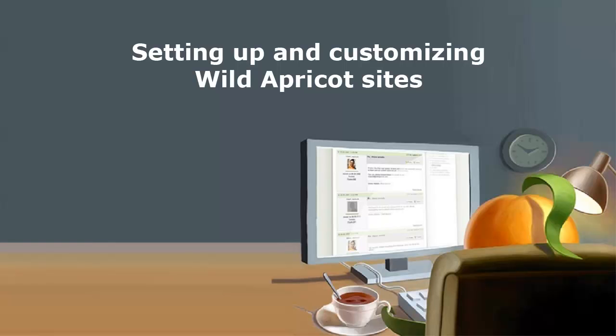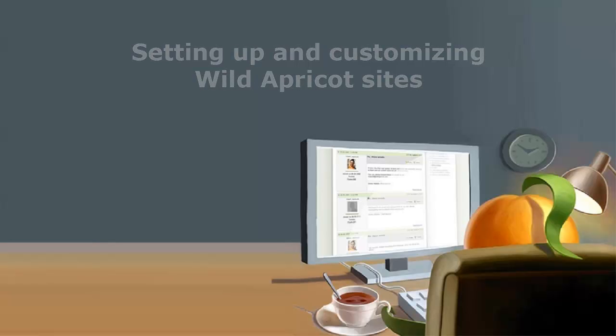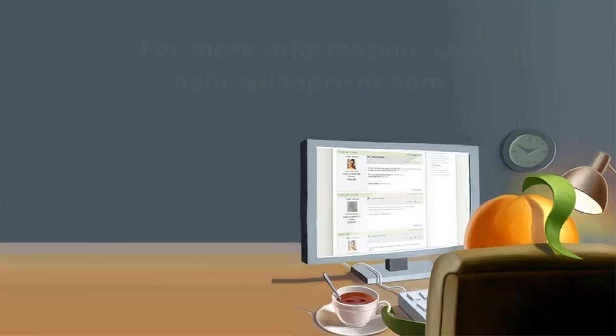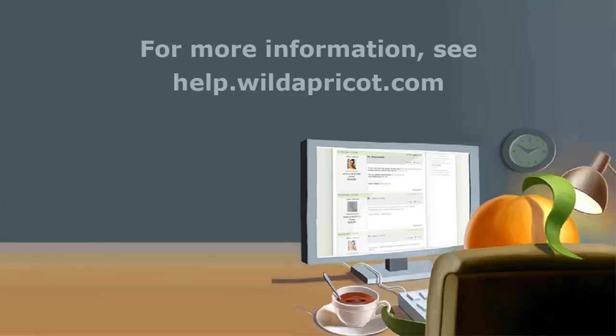We've seen how easily you can set up web pages in Wild Apricot and touched on some of the ways you can customize your Wild Apricot site. For more information, see Wild Apricot's online help or contact our support department. Thank you for listening. I hope this was helpful.